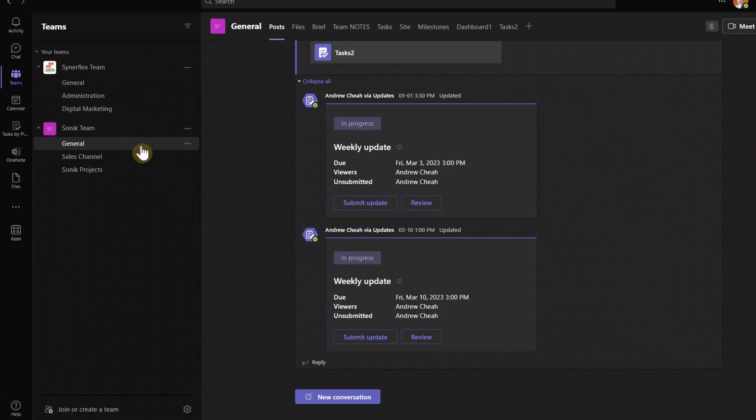So when you have your teams, assuming that all your team members are already invited in this team, so that they can also access the planner at the same time. So let me show you.